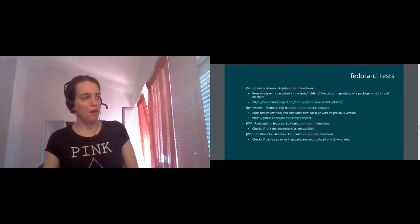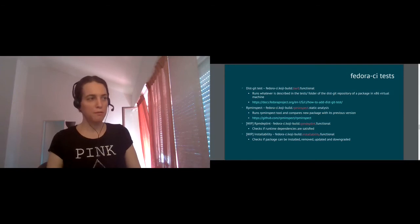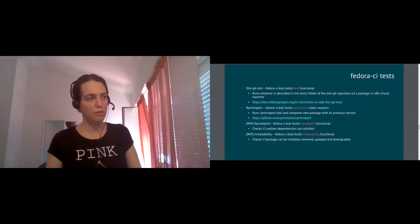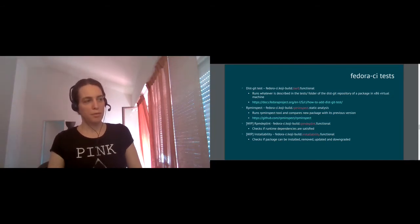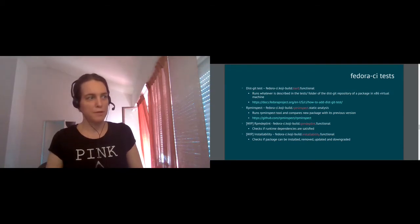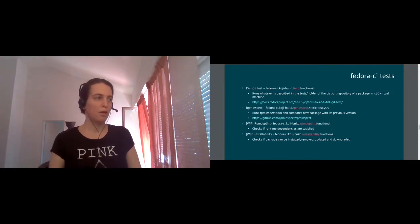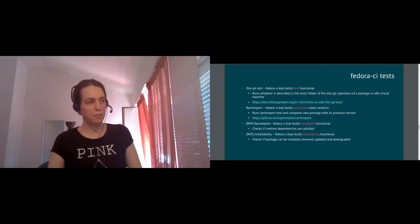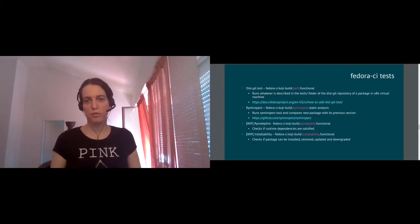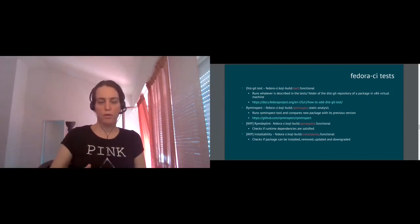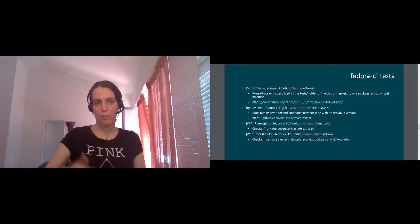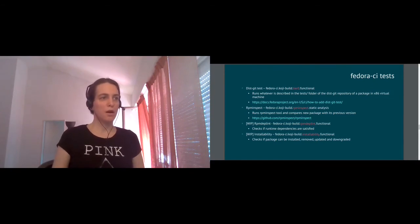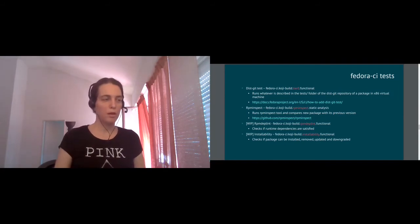The other two tests, which we are preparing currently, you may meet them already in the Bodhi interface, but we are still work in progress, is RPM DepLint and installability checks. RPM DepLint check verifies the dependencies of a new package are satisfied in the current state of the repo. It's quite simple, but it catches some interesting errors sometimes. An installability check is verification that the package you've just built, you can install, then you can remove it. You can also upgrade it from the previous version and then downgrade the upgraded one back to the old one. So these tests are actively in progress, so we're working on them right now.